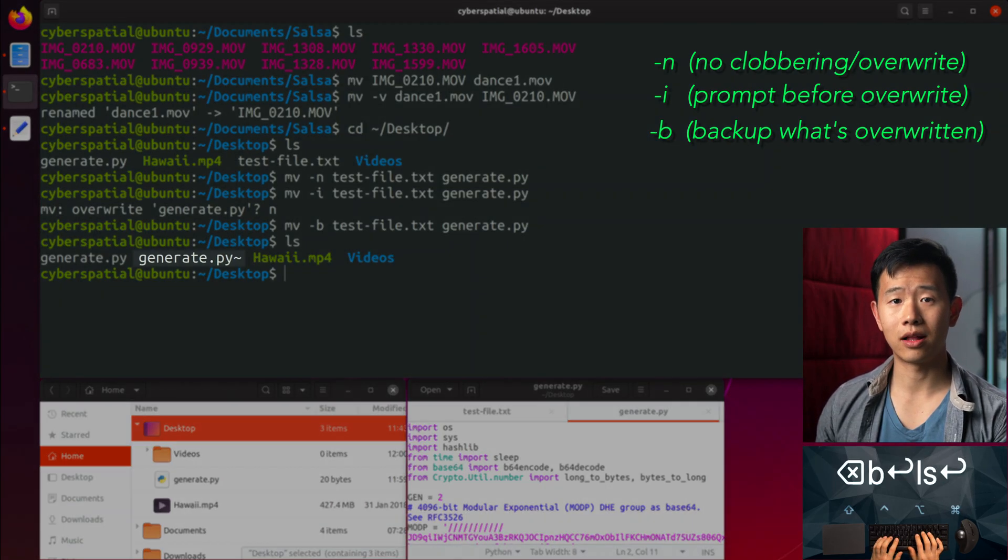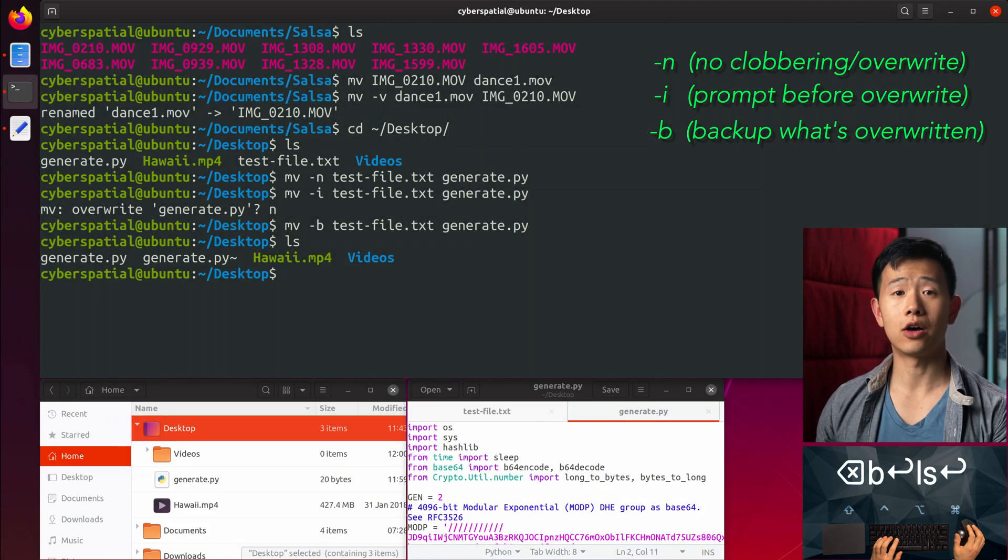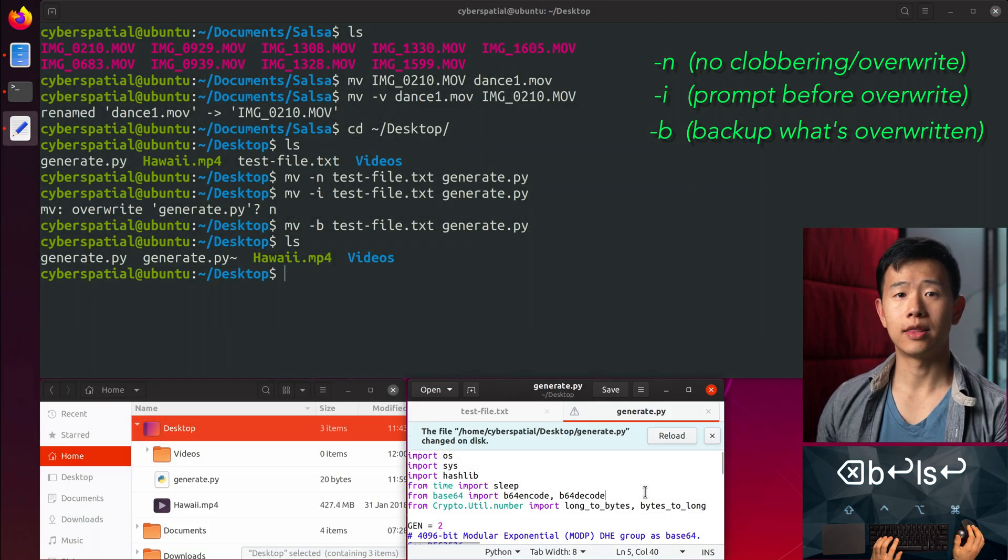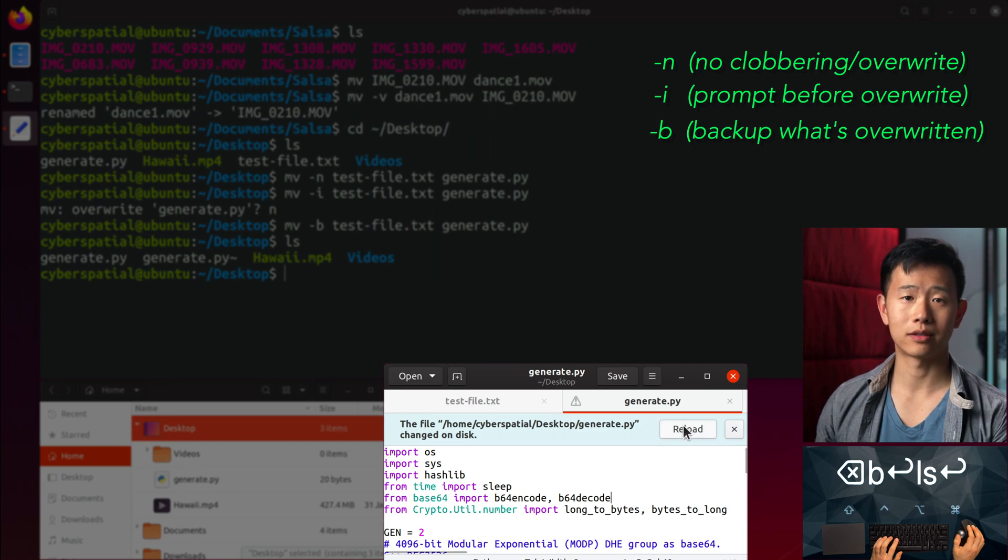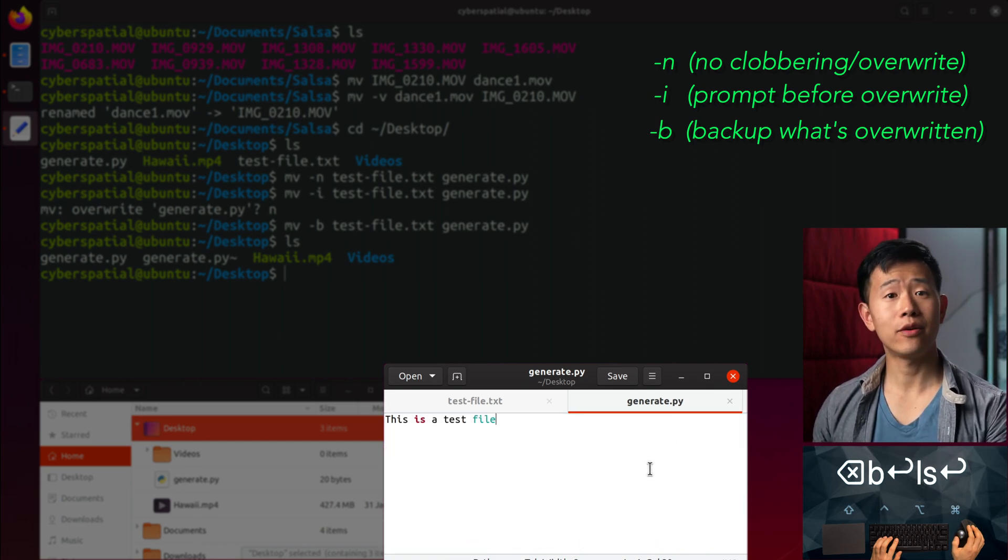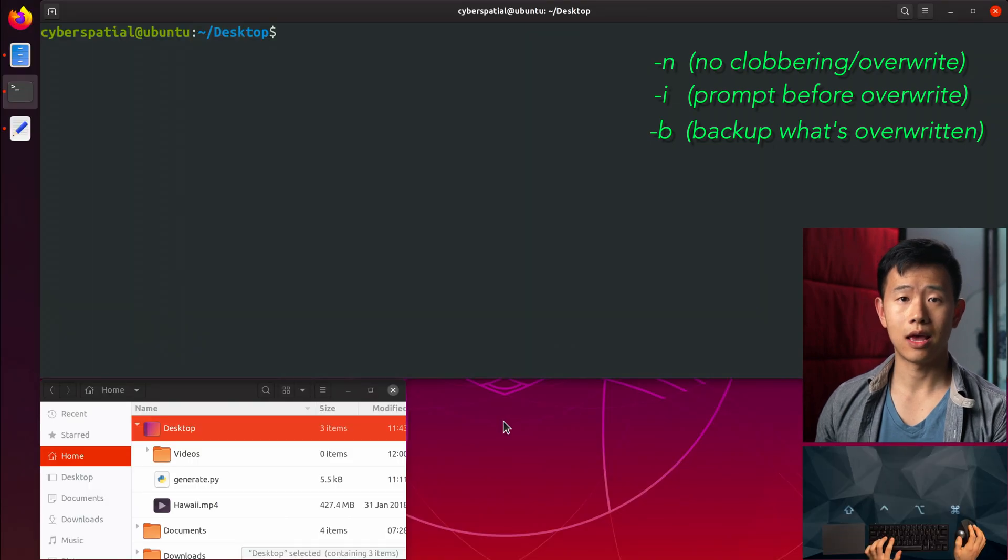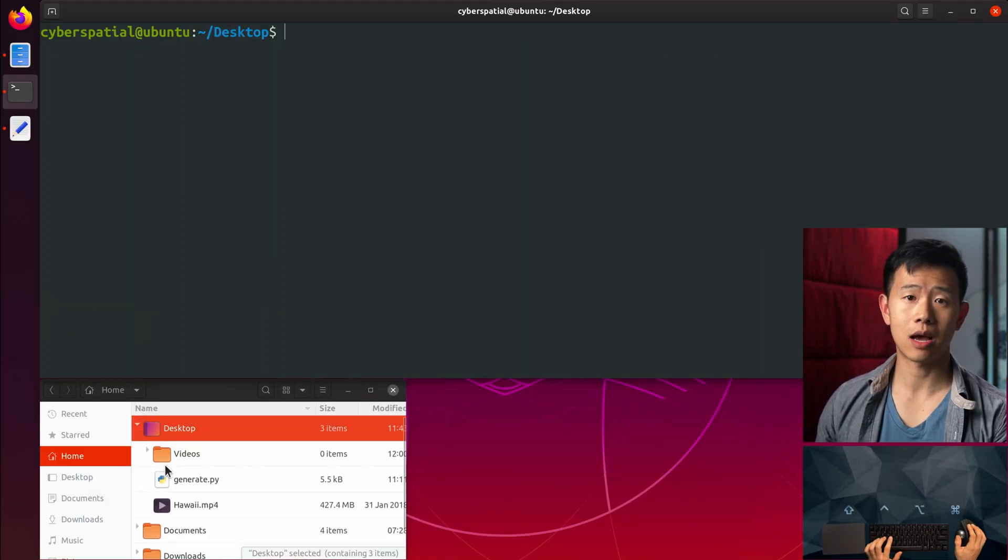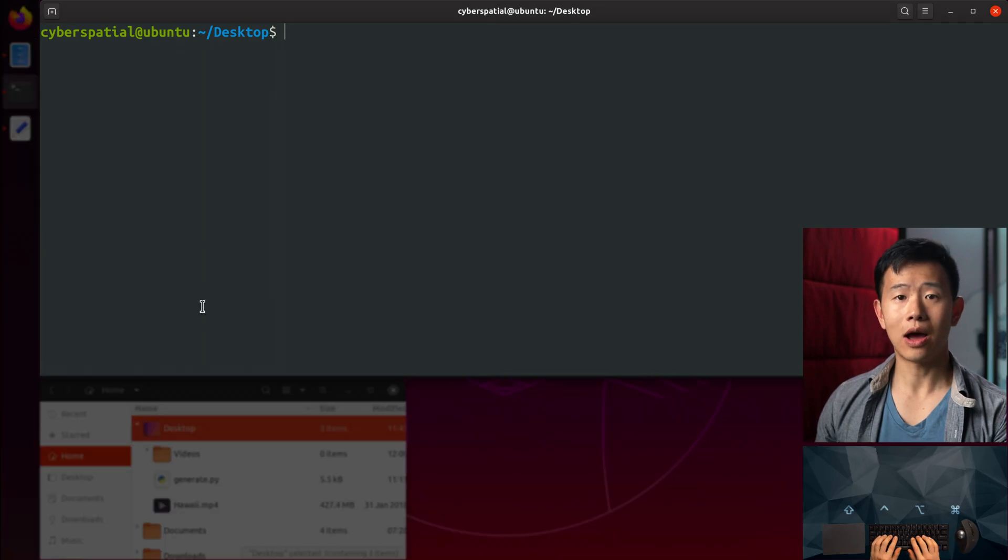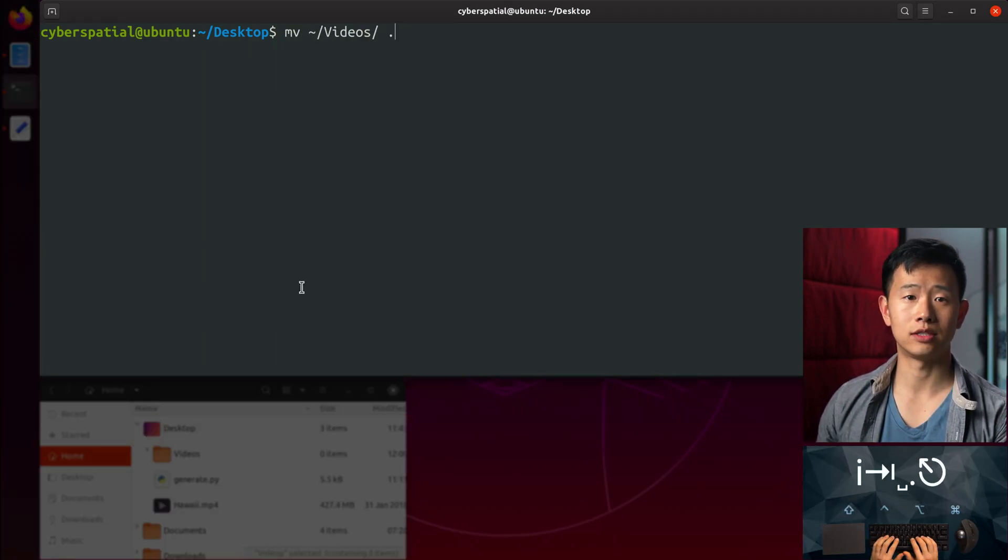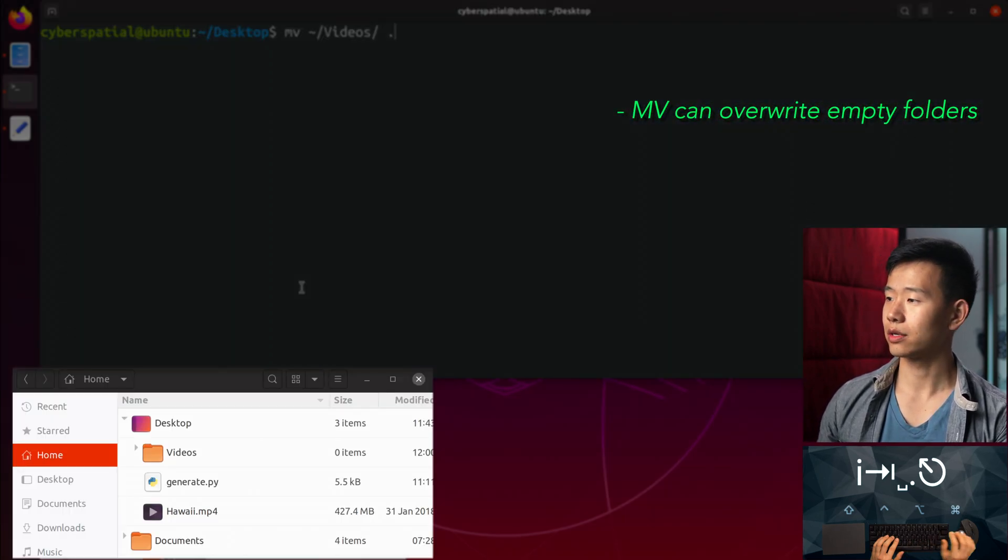I can rename the backup file again to restore it. To avoid using all these flags, simply make sure the destination files don't have the same name when you're moving. Now there's slight behavior differences for MV when you're moving folders. In both my home folder and the desktop, I have two empty videos folders. If I move the one in my home to the desktop or using dot, my current directory, it'll replace the empty folder.